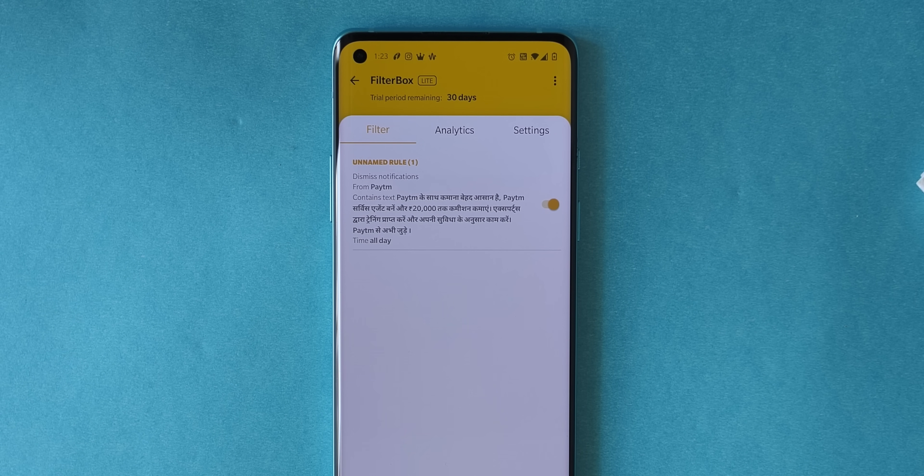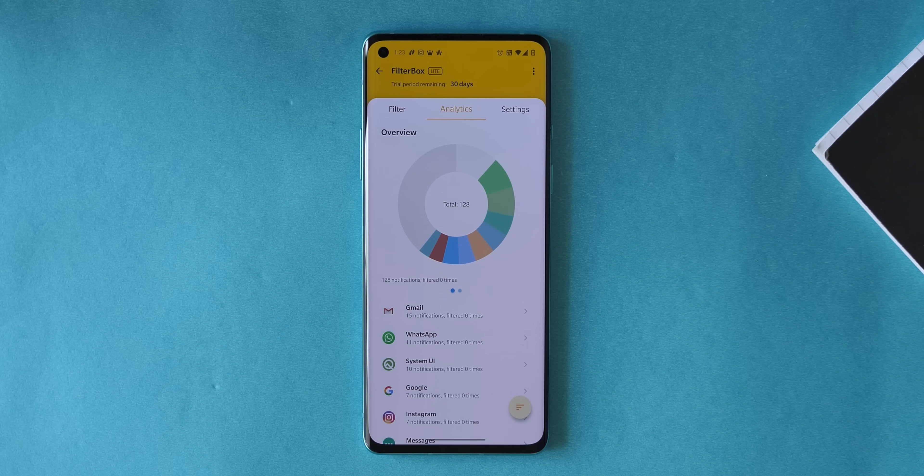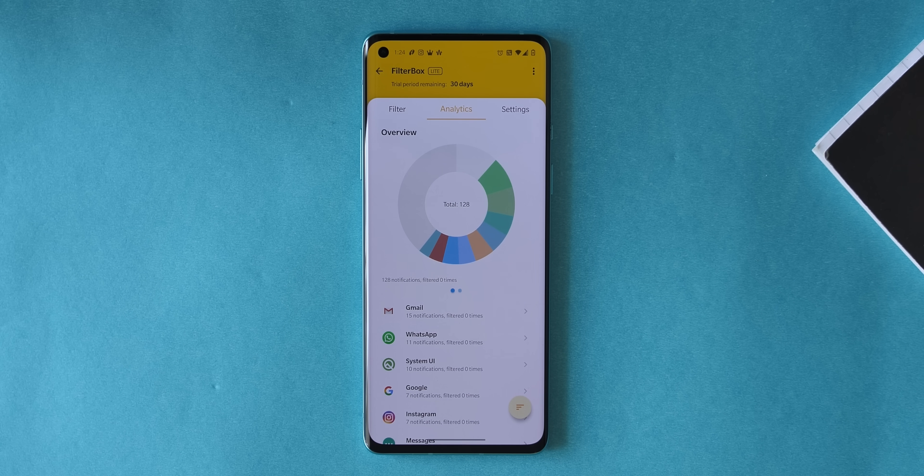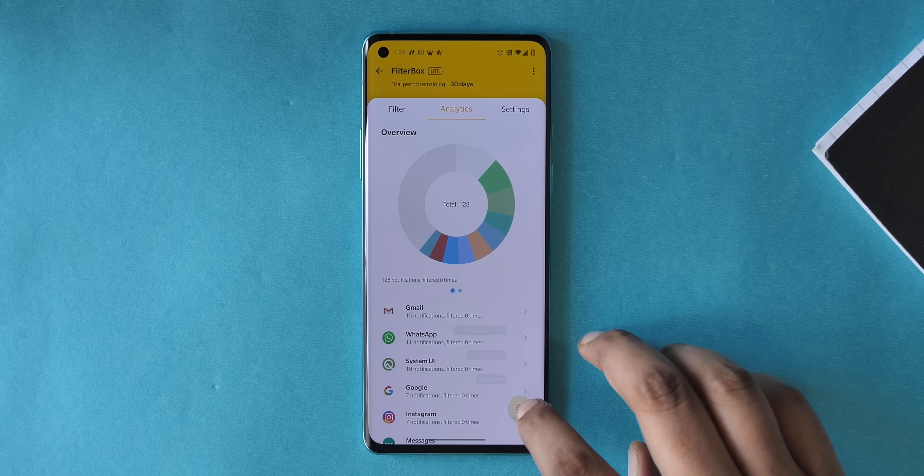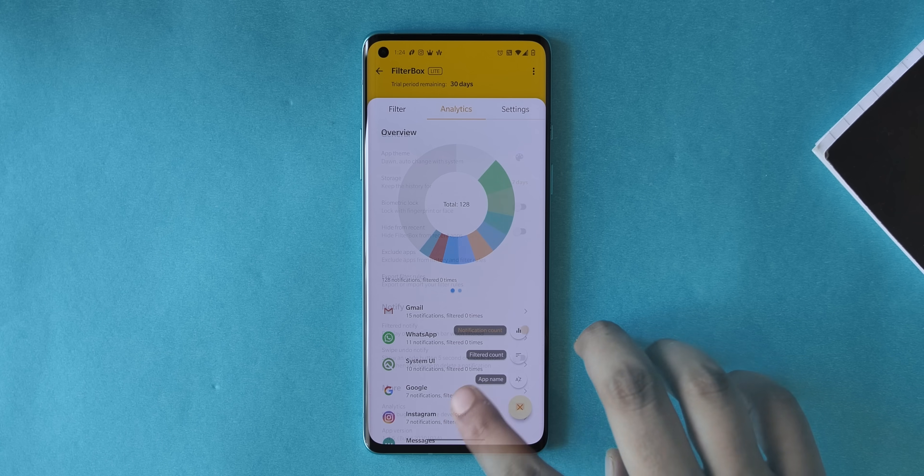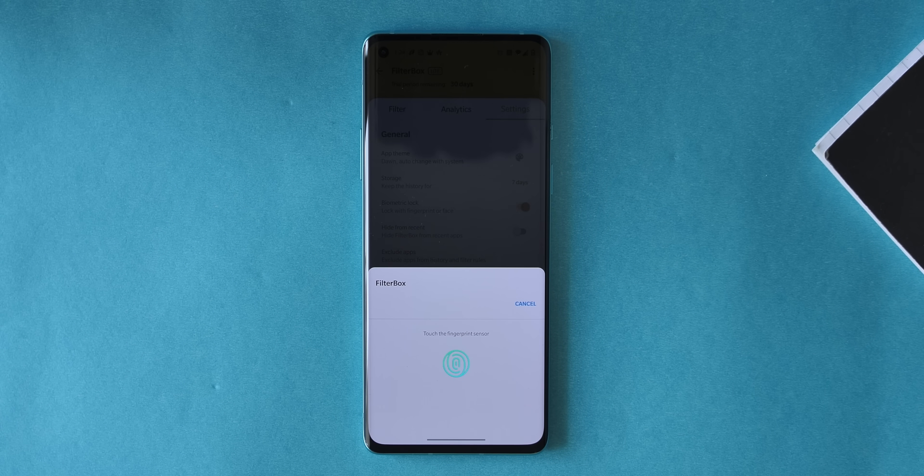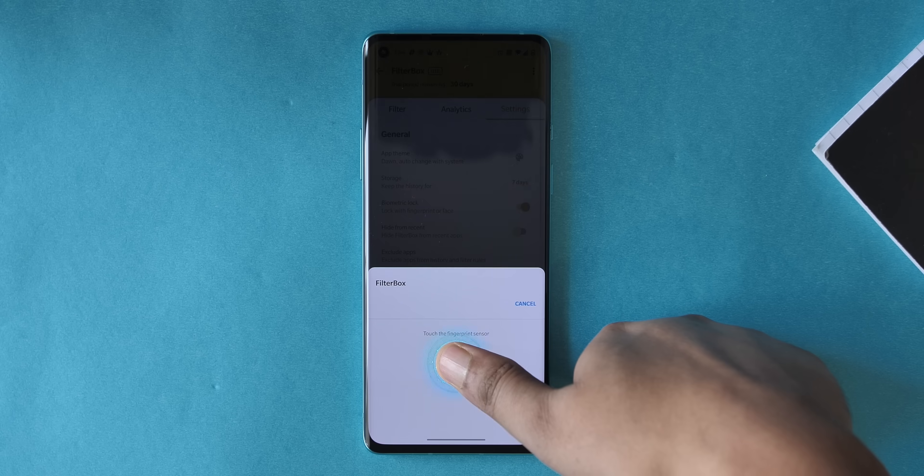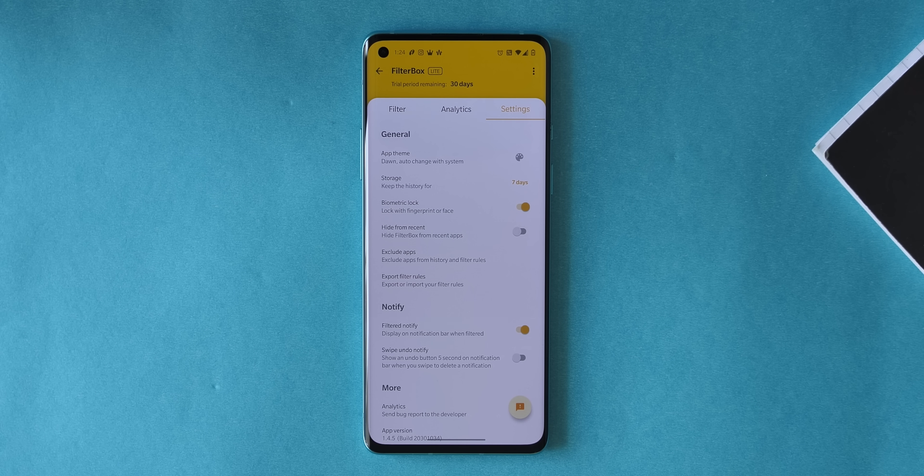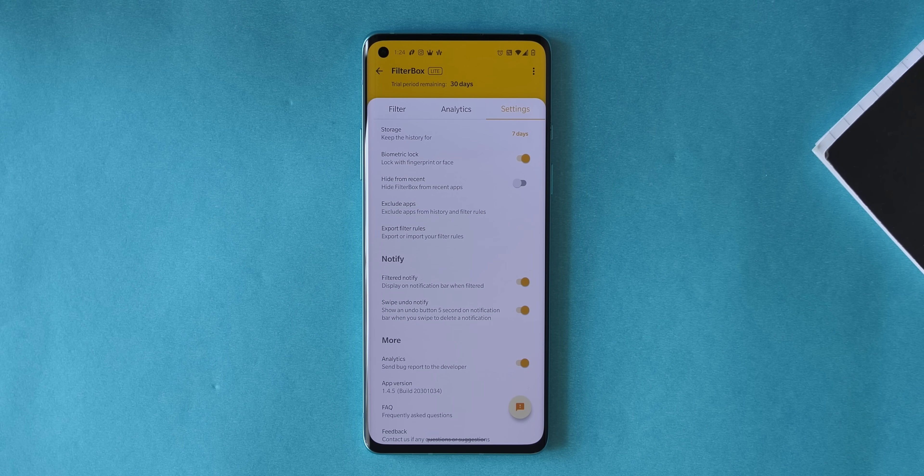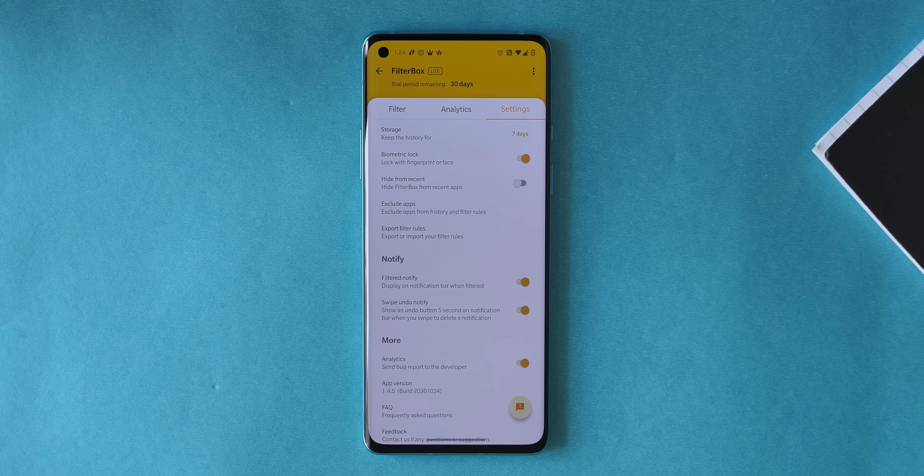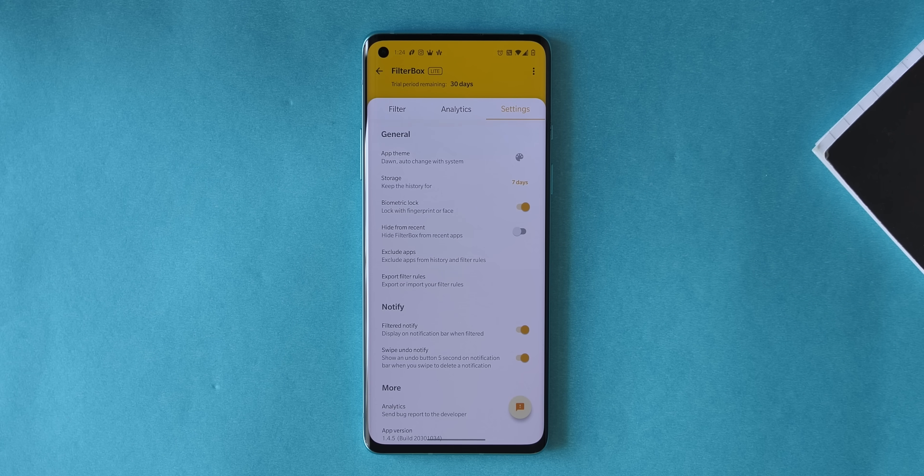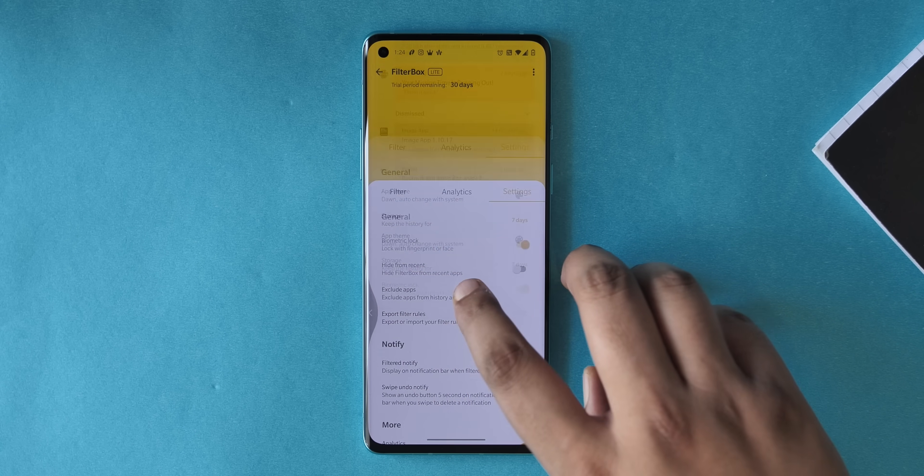There's also an analytics page in the app that shows you the total number of notifications of the day, the apps that have gotten you the most notifications and more. Filterbox has a lot of other features too like biometric lock support, option to add an undo button when you dismiss a notification and more. Filterbox's notification log is free but its rules and analytics feature are available through an in-app purchase of 340 rupees, but yeah try it out.